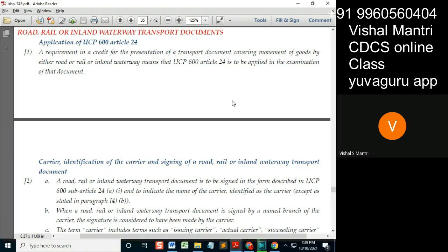As per UCP Article 14, they are to be checked as per the other documents article. This is a very clear distinction which we have to follow.